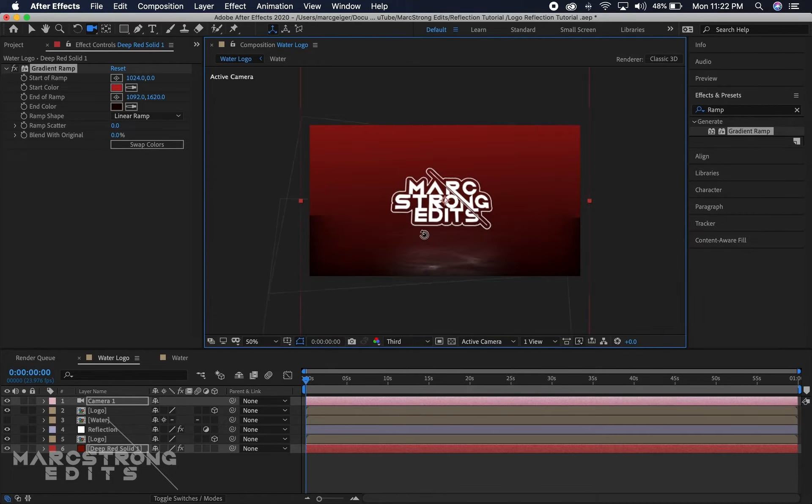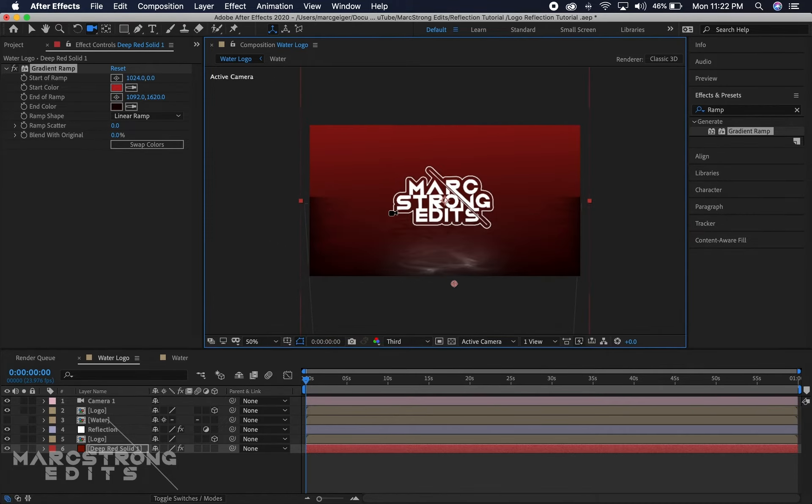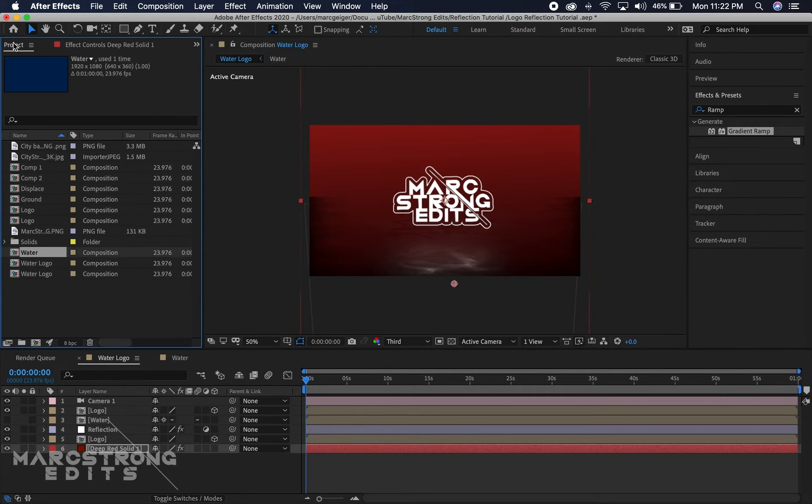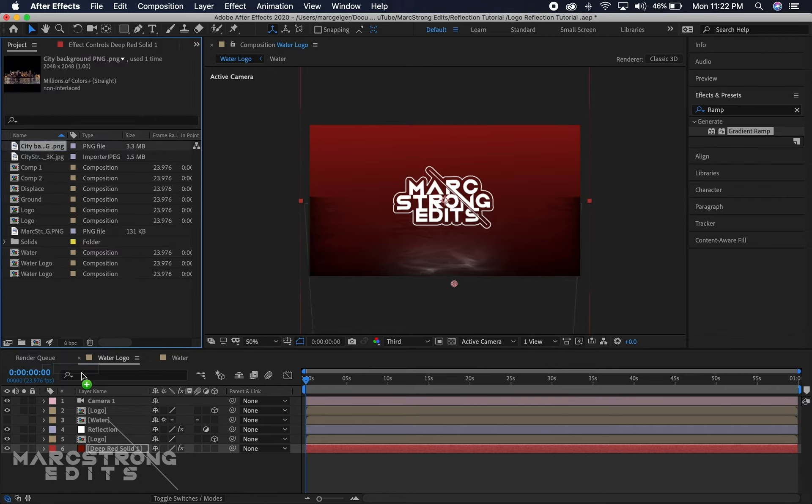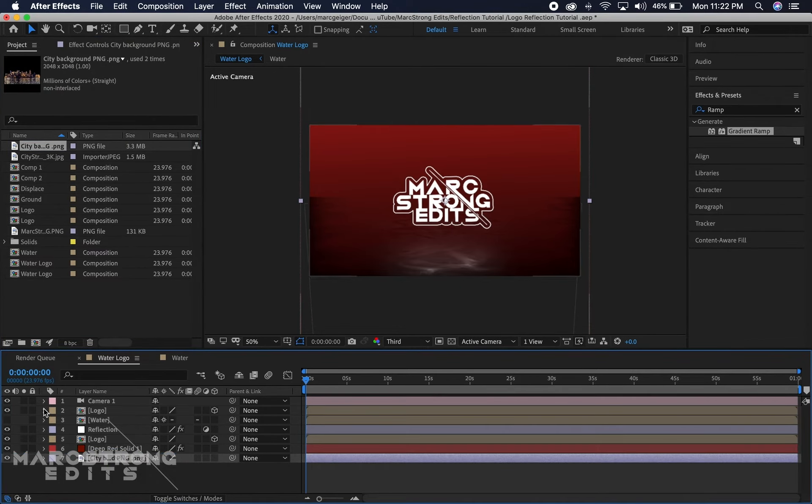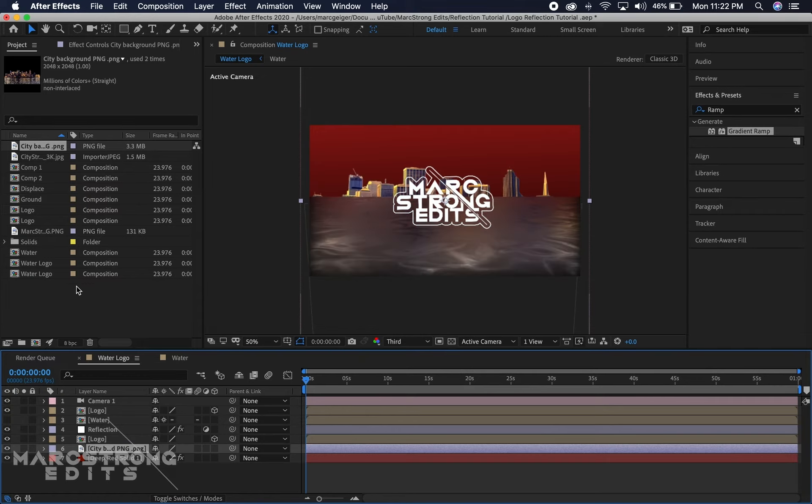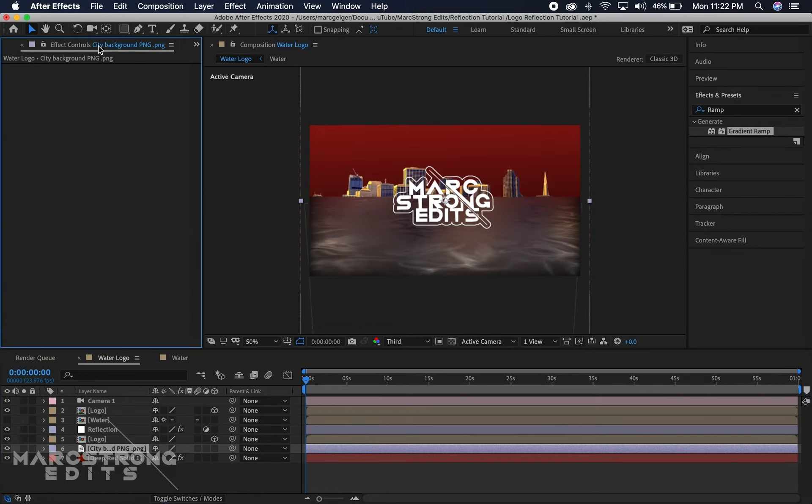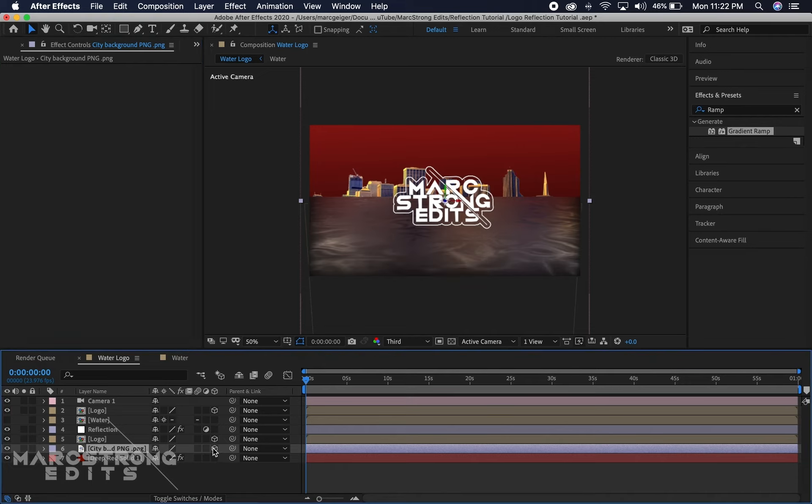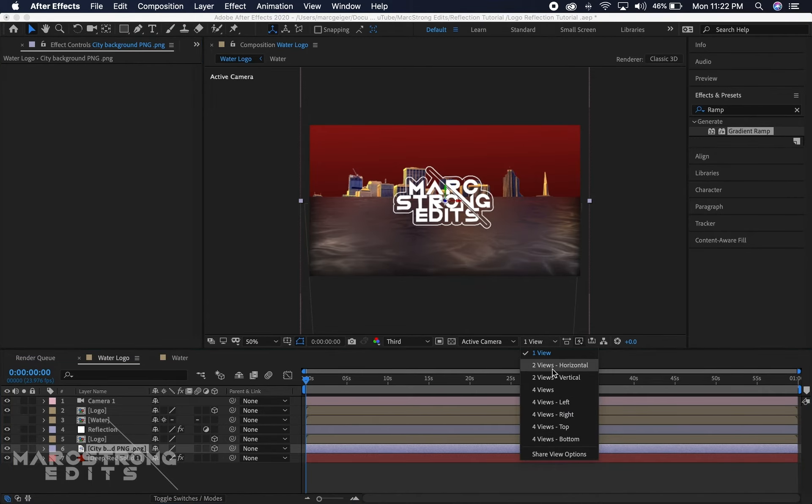Now we'll start adding more to the background. I downloaded an image of just a city skyline - you can find quite a few of these on Google. This is the one that I found, so it's just a PNG of some buildings. I'm gonna make this a 3D layer.